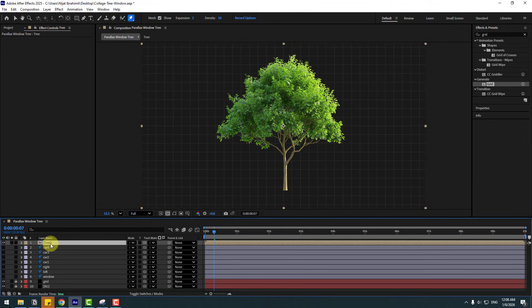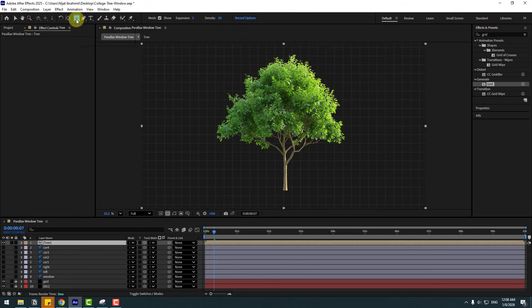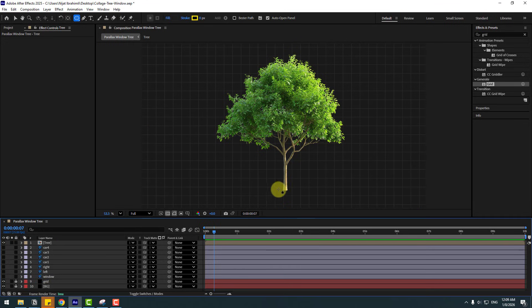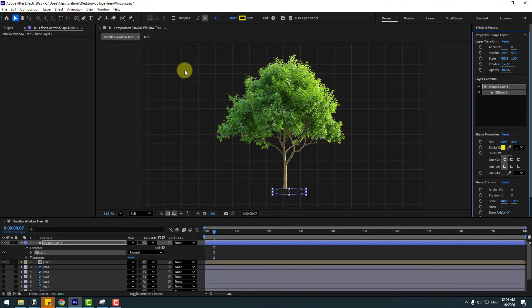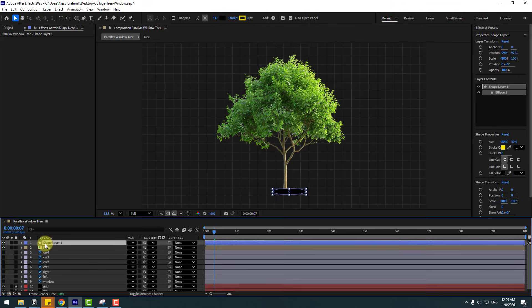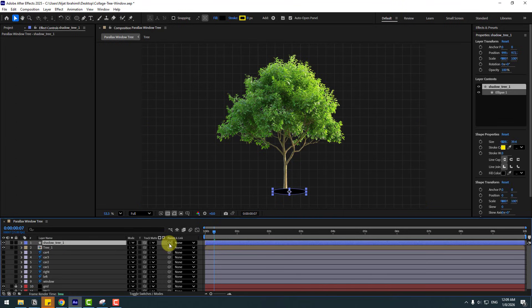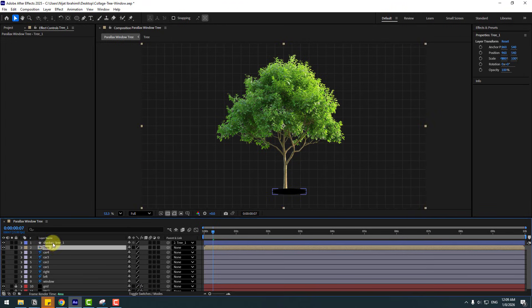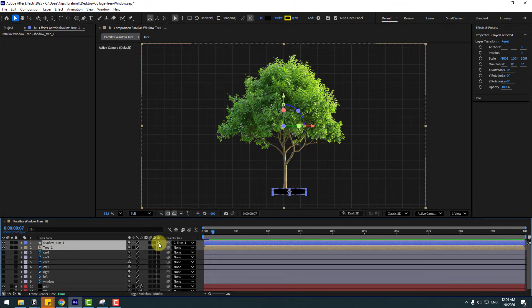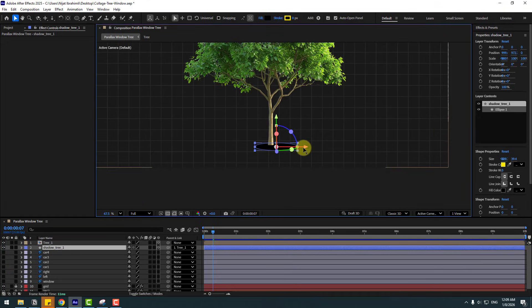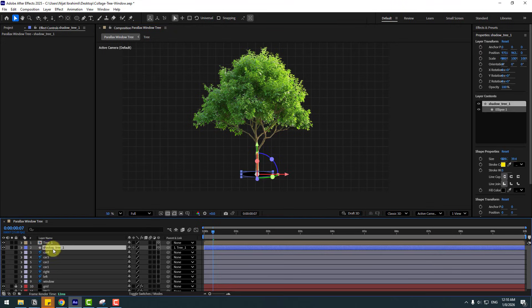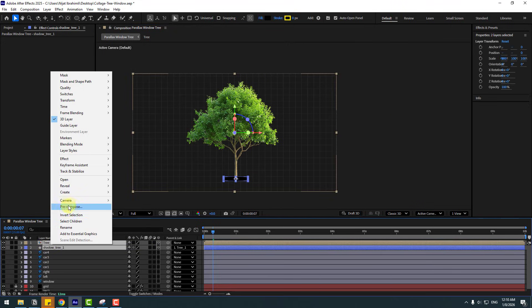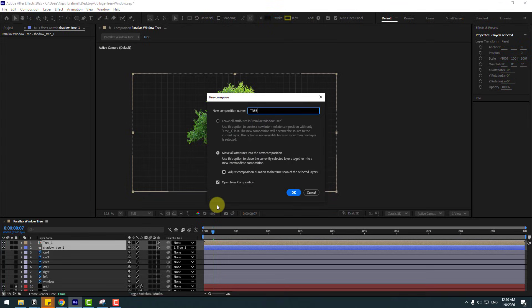Let's close the composition and select the tree layer. Go to shape layers and choose the Ellipse tool. Click in an empty area and create one ellipse for the shadow. Click the Selection tool, go to fill color and choose black. Change the name to 'Shadow Tree One'. Select Shadow Tree One and link it to the composition 'Tree One'. Select the tree layer, click Toggle Switch Modes, and enable the 3D layer. Select the shadow and move it behind the tree and to the center. Select these two layers and create a new precomposition named 'Tree One', then click OK.